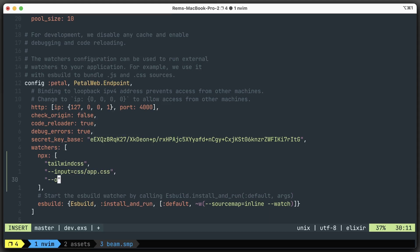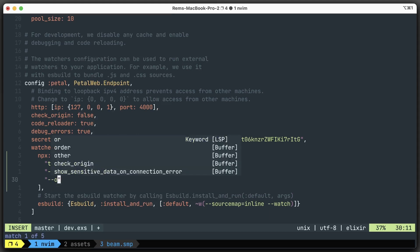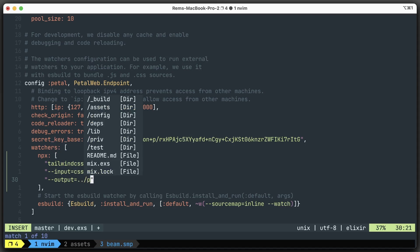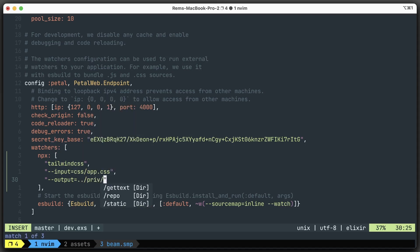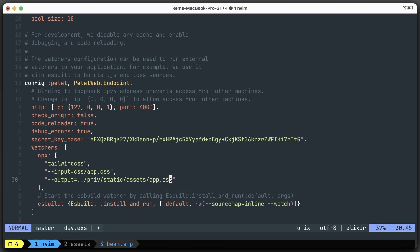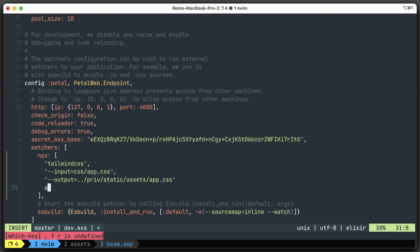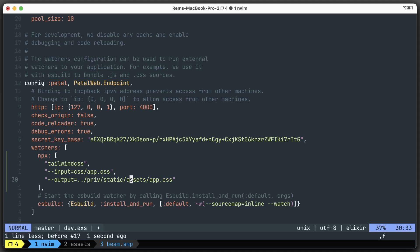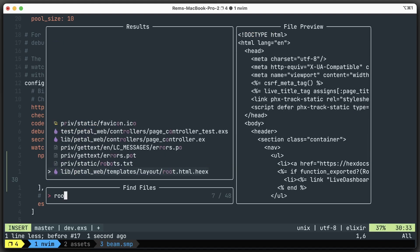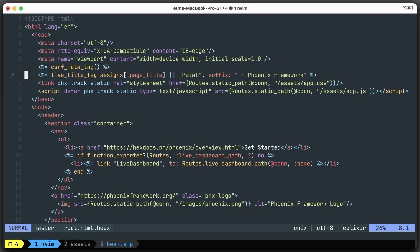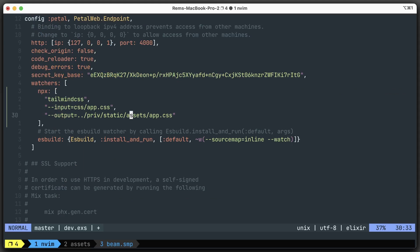That's the location of the app.css file by default. Now you can change it. All the built assets are stored inside priv/static, and then you have your assets. If you go to the root.html file, you'll see that we use assets/app.css, and for JavaScript assets/app.js. That's where Phoenix application expects files to be.